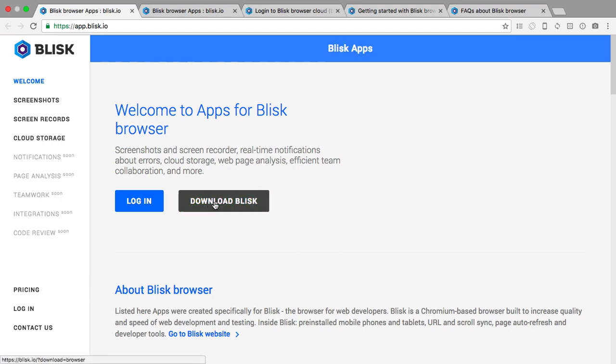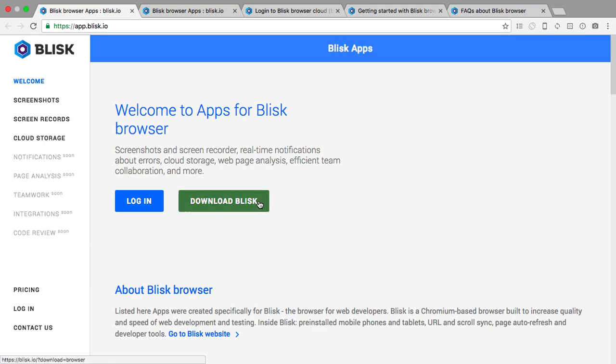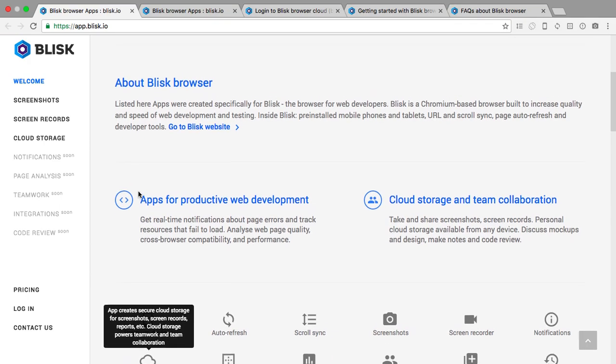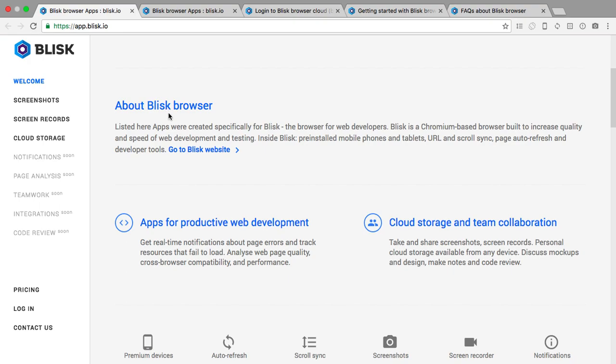Let's check out get started, let's check out all these. So first, they have Blisk apps. Welcome to apps for Blisk browser. We already have Blisk so I don't know why it's sending us to download this. Screenshots and screen recorder, real-time notification about errors.